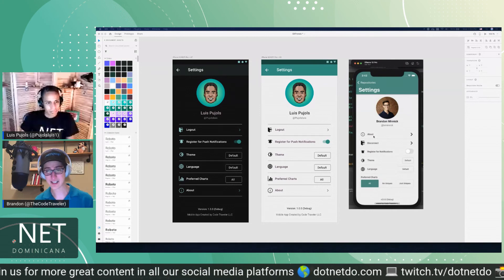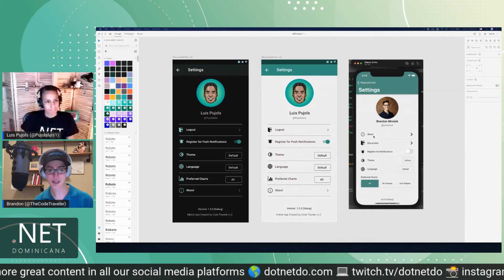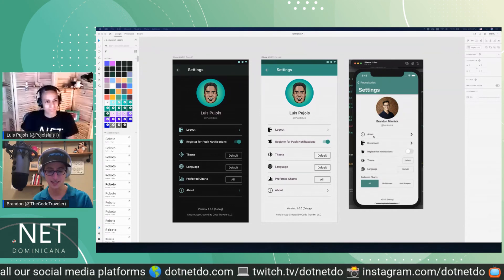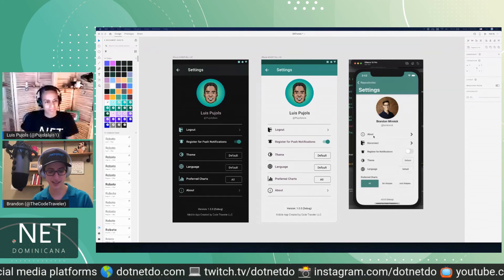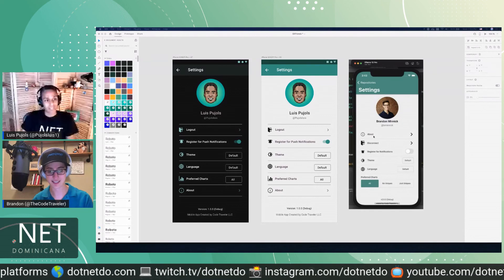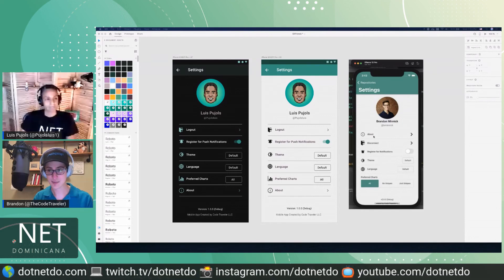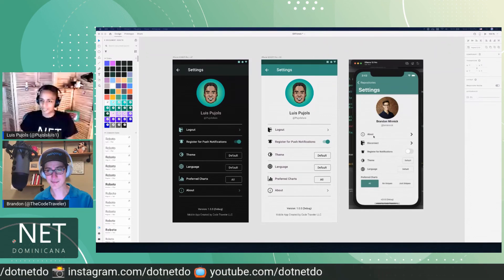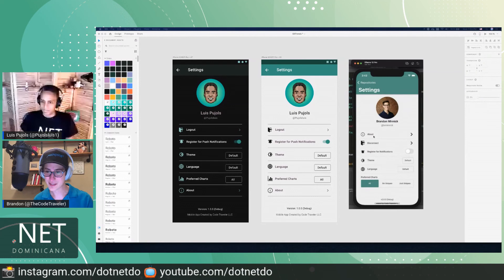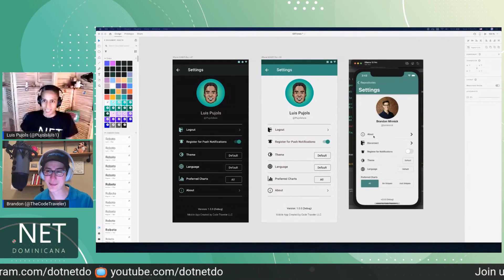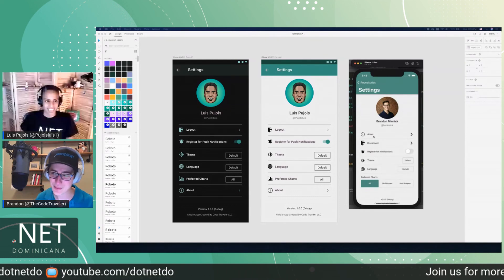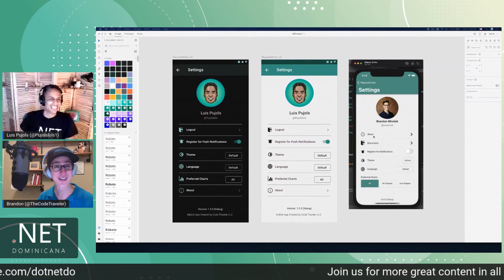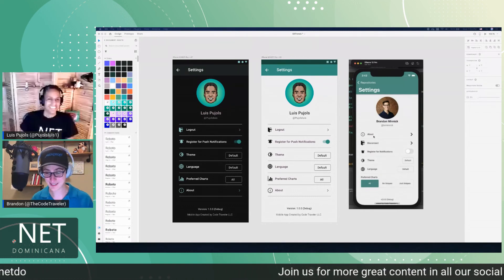Oh yeah — a huge Xamarin conference this weekend! This Saturday is MonkeyFest.